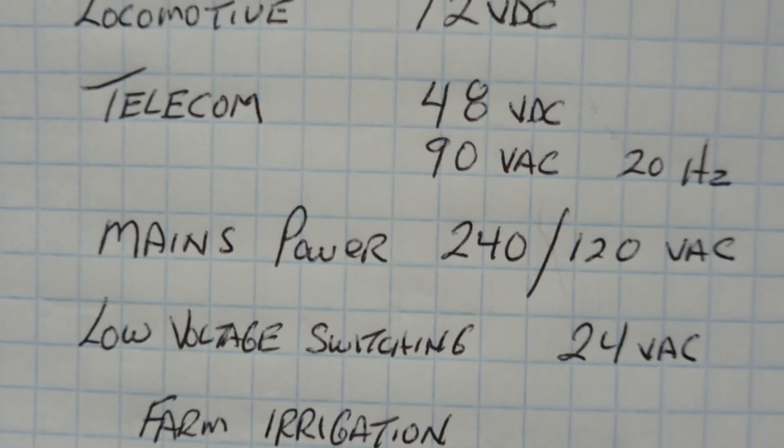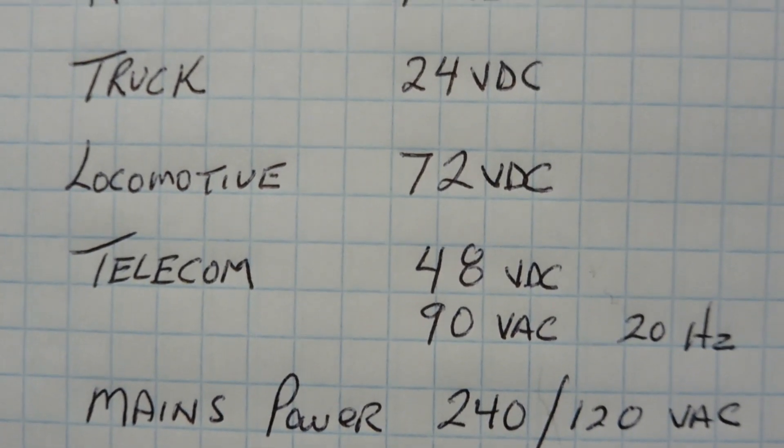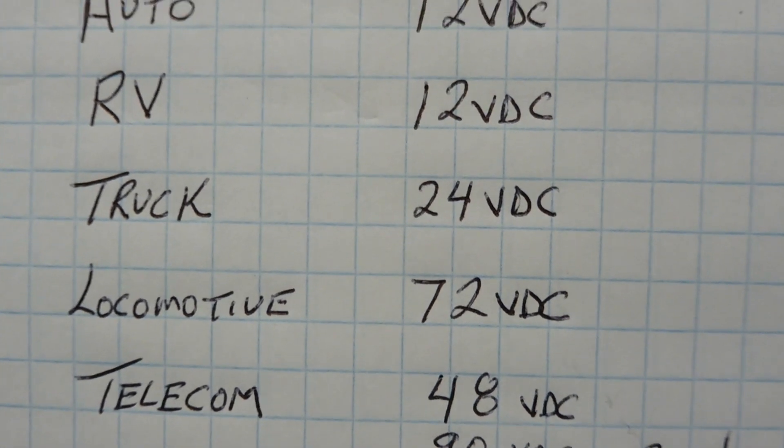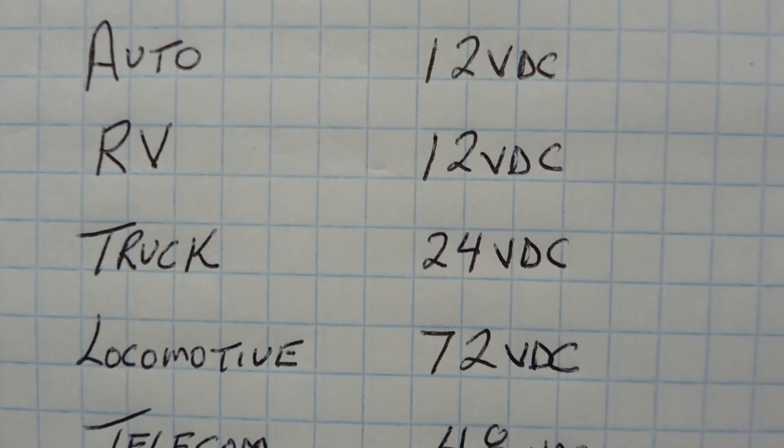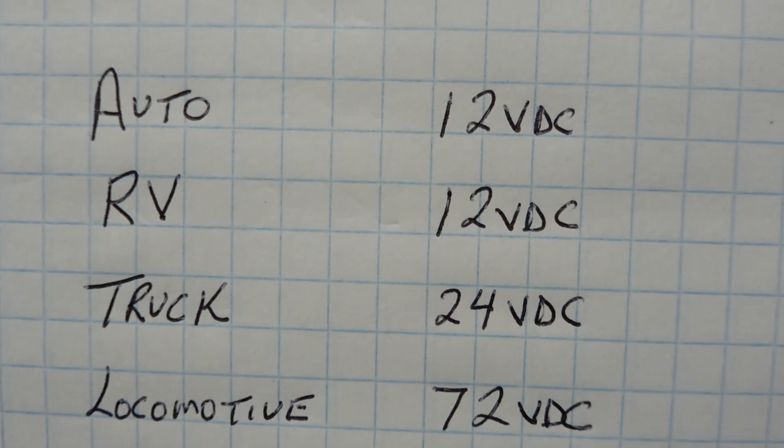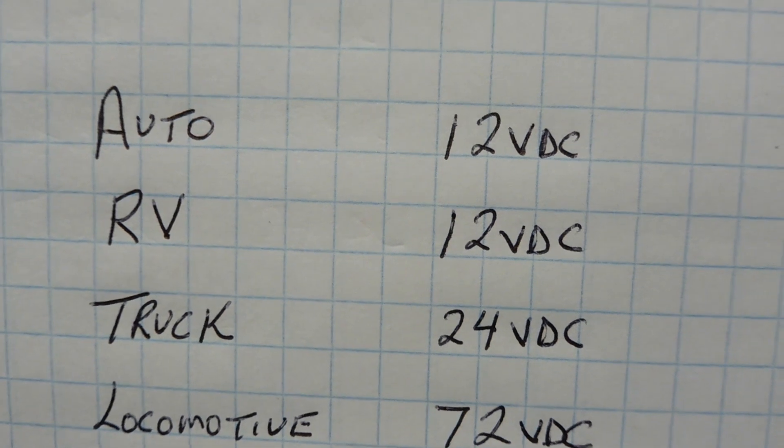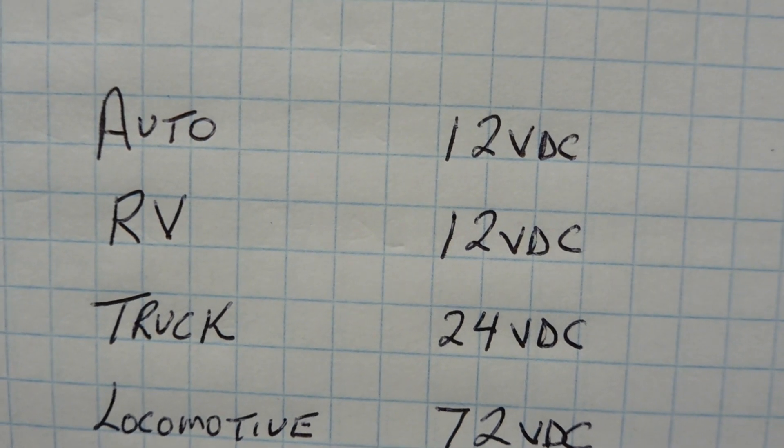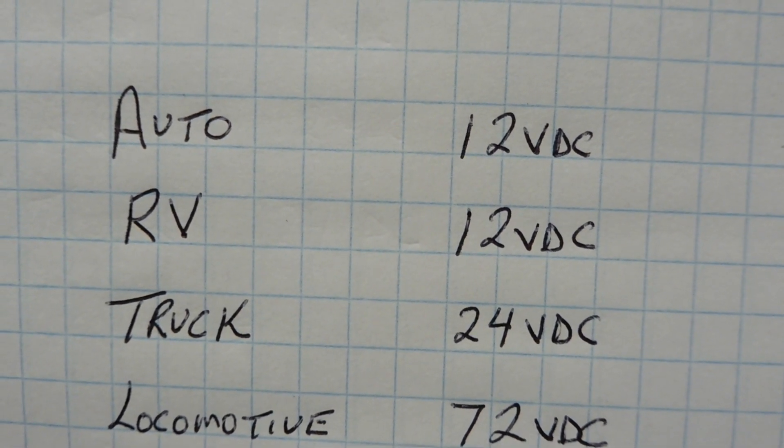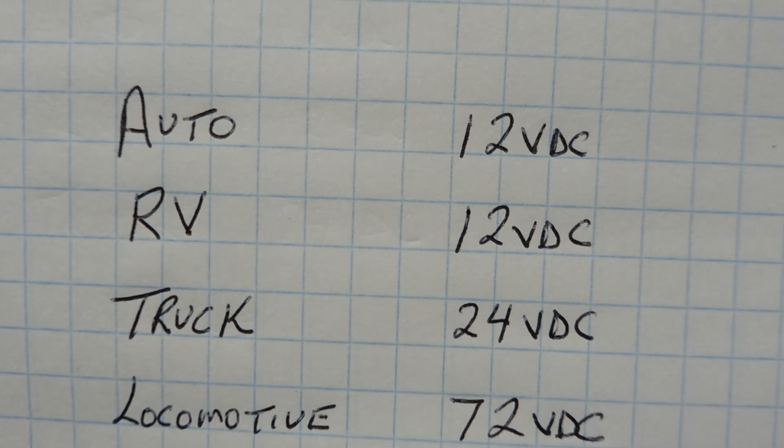All these voltages that we see in the outside world, we have to convert to 0 and 5 volts to be compatible with our GPIO input, and I have a solution for that. I have a circuit that will actually work on all these voltages, and it involves an optocoupler.